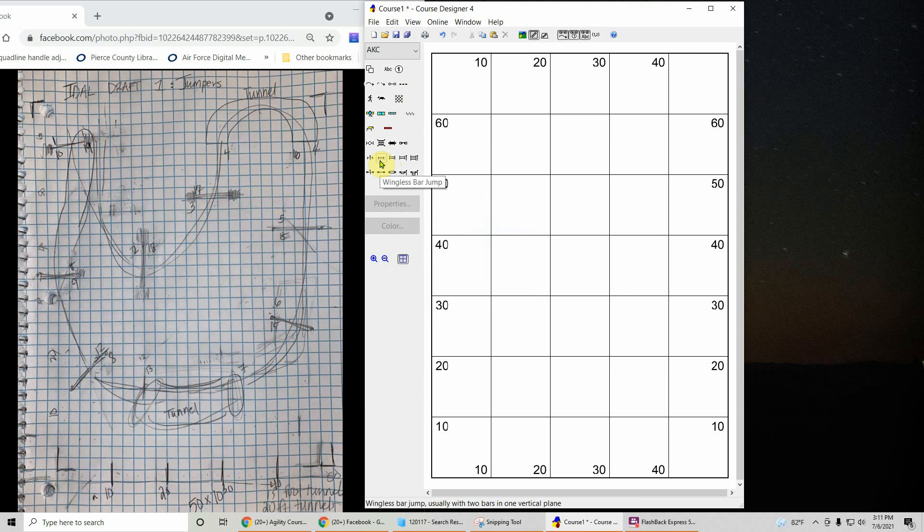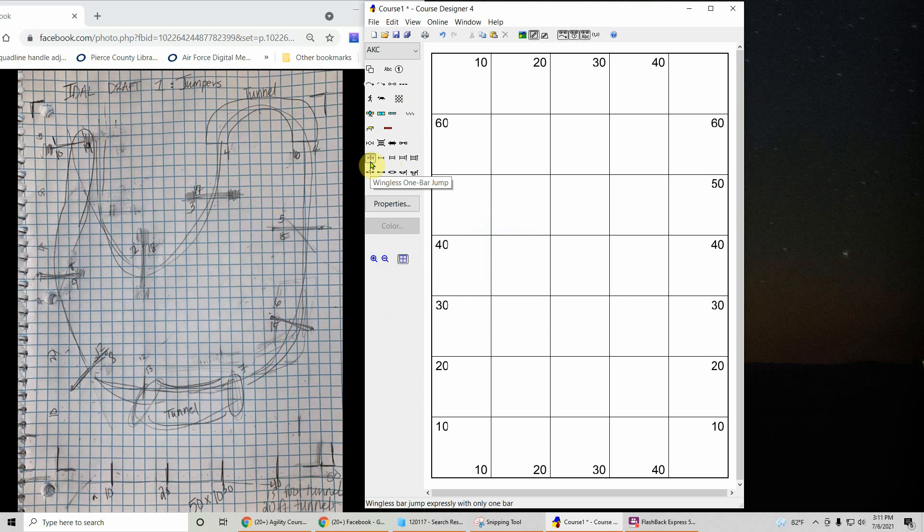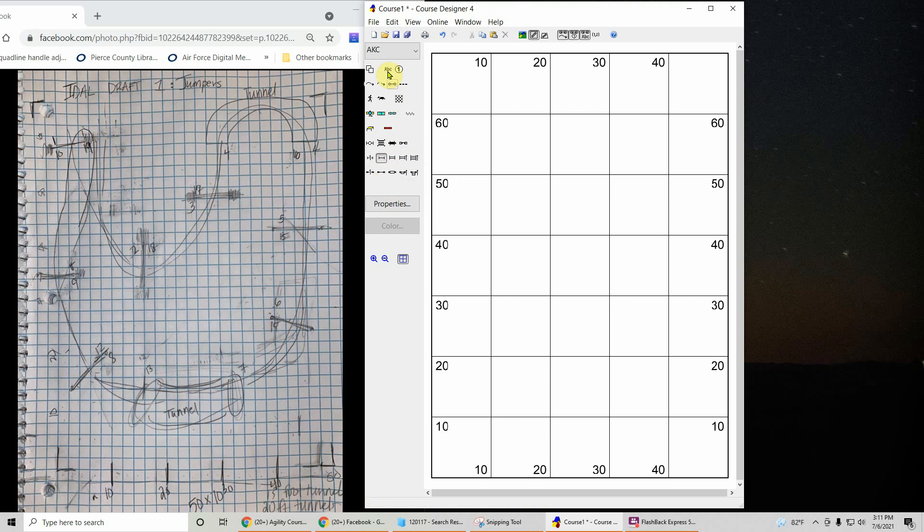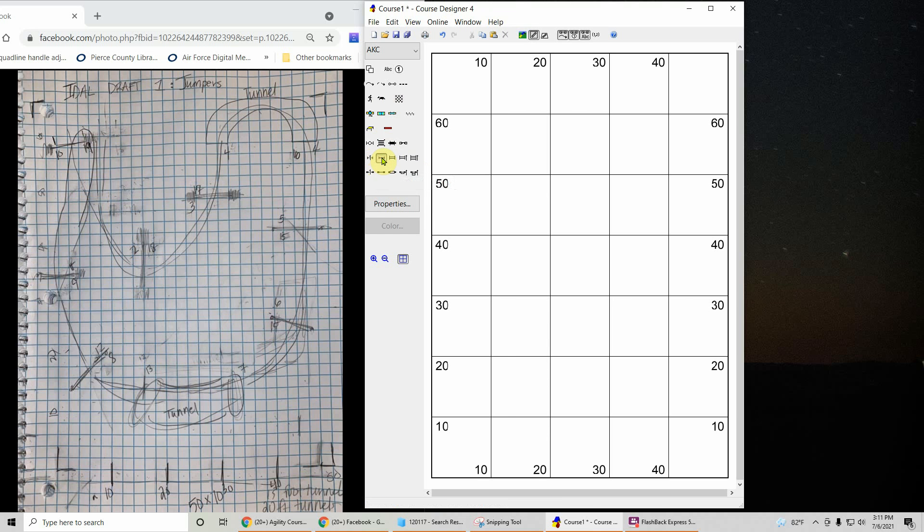Here's the jump wingless jump button. Now you can see that this is wingless and this is wingless with a one on it. What that's telling us is that this is one bar. Generally this means a two bar. For simplicity's sake I'm going to use this one. That way the one doesn't interfere with some of the lines and things that we will be drawing later on. But you will notice on AKC maps that there are one jumps designated, one bar jumps.